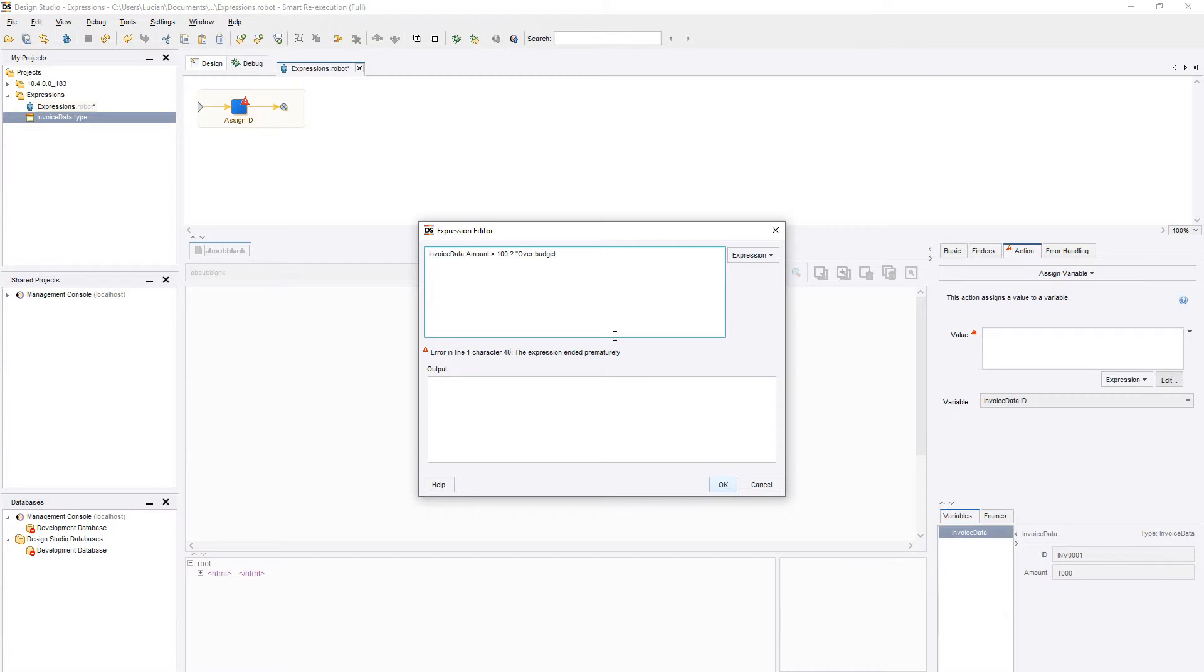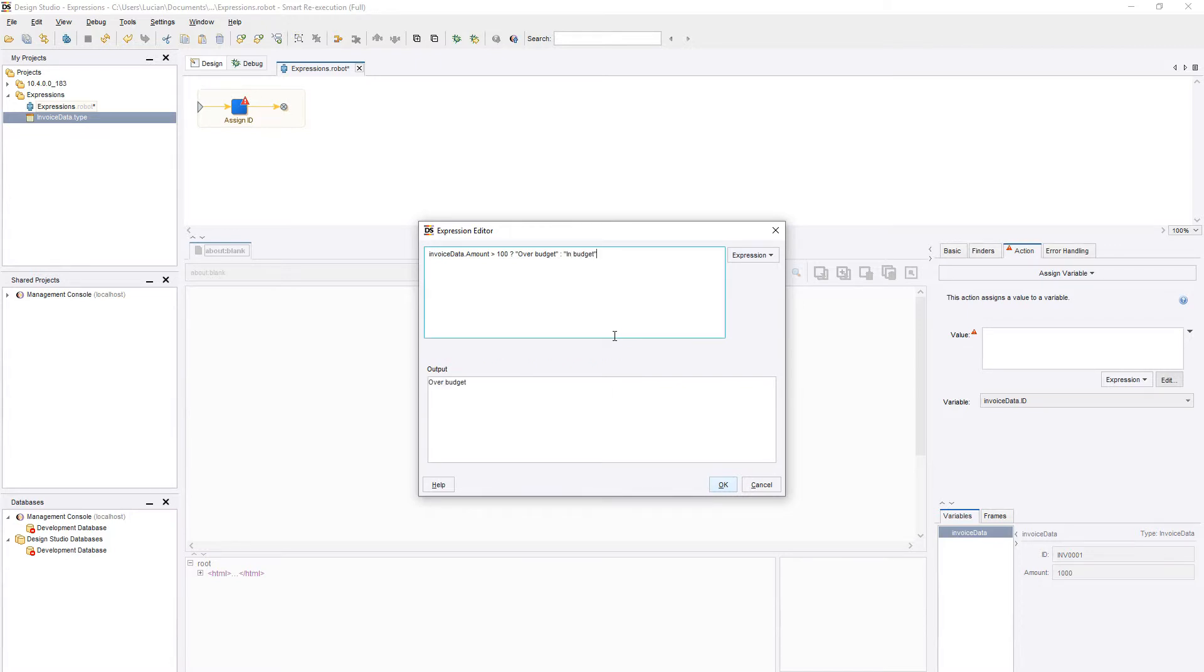If the condition is true, let's display a string saying over budget. Next, we'll move to our else section by using the colon symbol. Let's display another string saying InBudget. In the Output pane, we can see the result of our condition.